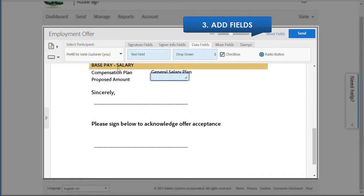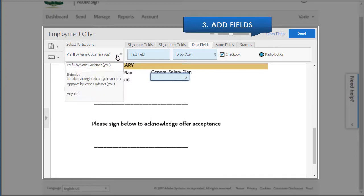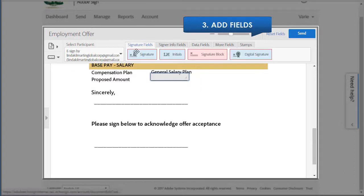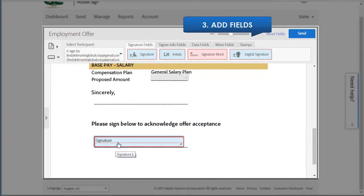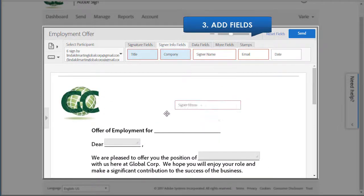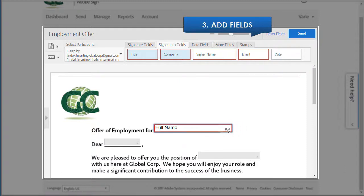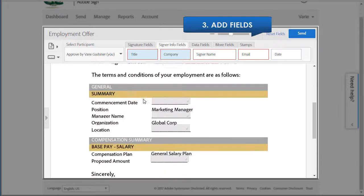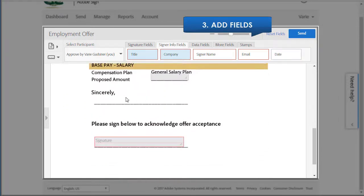Next, I need to add a signature field for my candidate. So I go back to 'Select Participant' and choose 'eSign By,' then drag the signature field down to the appropriate space. I'm also going to add the signer name field at the top. Finally, I want to sign and approve the letter, so I change the participant to 'Approve By' and add another signature field.